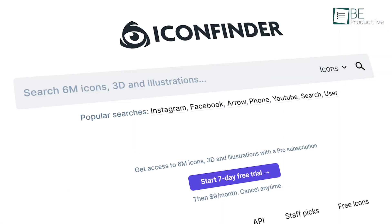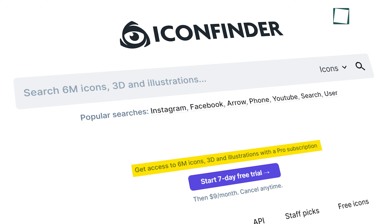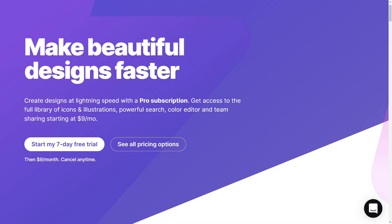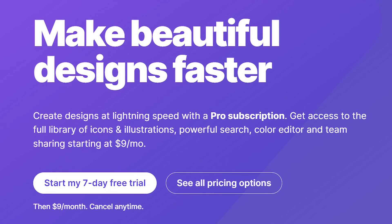All that aside, this site has more than 6 million icons and 3D illustrations. Plus, you can get access to lots of unique icons when you sign up as a premium member only for $9 a month.